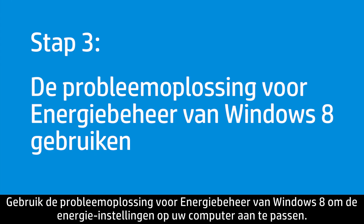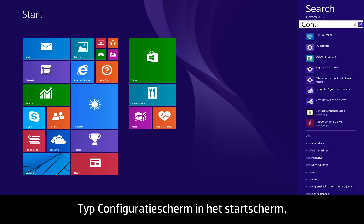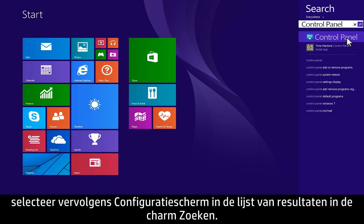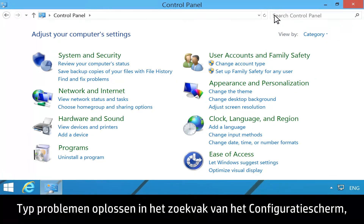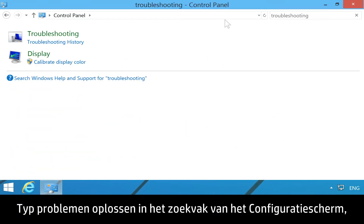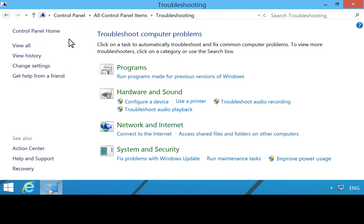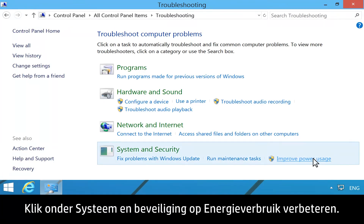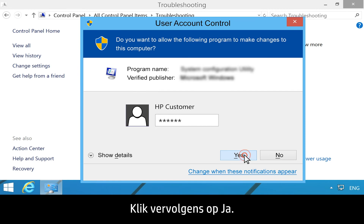Use the Windows 8 Power Troubleshooter to adjust the power settings on your computer. From the Start screen, type Control Panel, then select Control Panel from the list of results in the search charm. In the Control Panel search field, type Troubleshooting, then select Troubleshooting from the list of results. Under System and Security, click Improve Power Usage. If prompted, type your administrator password, then click Yes.